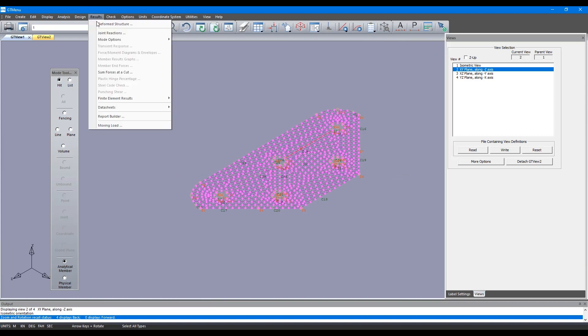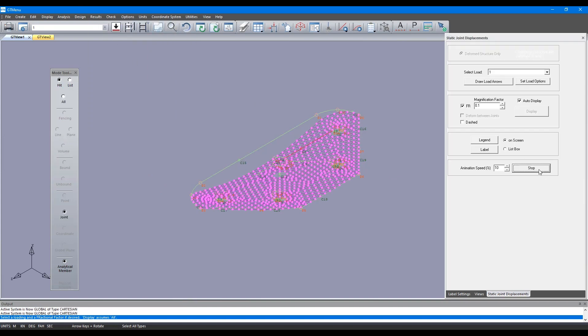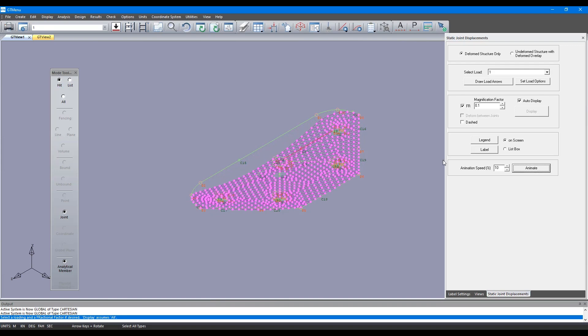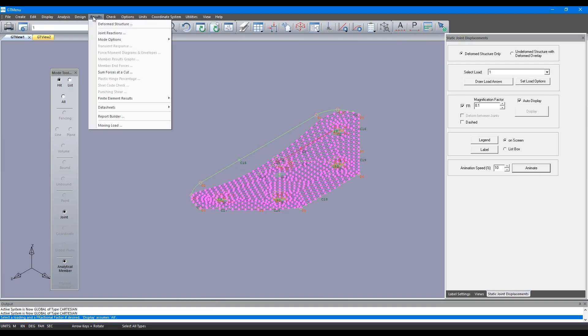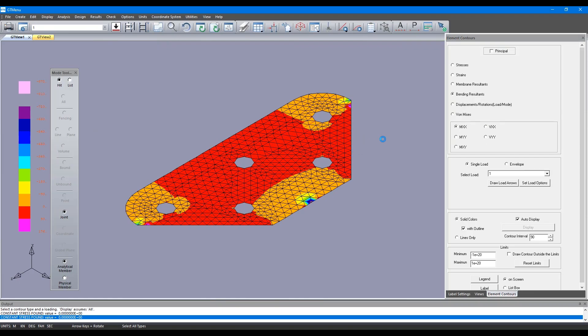Now let's review some of the results. This is the displaced shape as you can see. Let's view finite element analysis results and these are the bending stress contours.